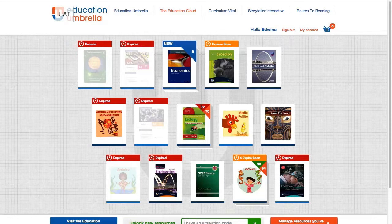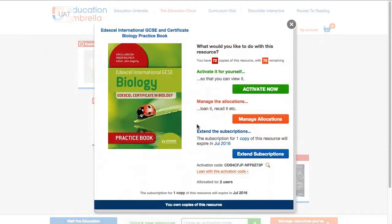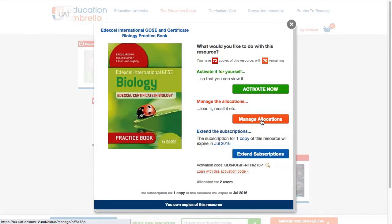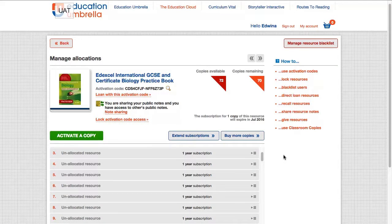Here you can see I've purchased 72 copies of this biology textbook and I have 70 copies left to allocate. Once you click on the book, you can see three options: you can either activate a copy for yourself, manage your allocations, or extend your subscription.